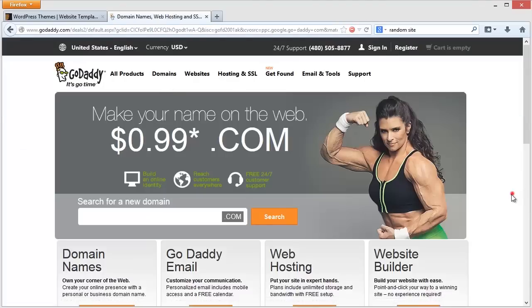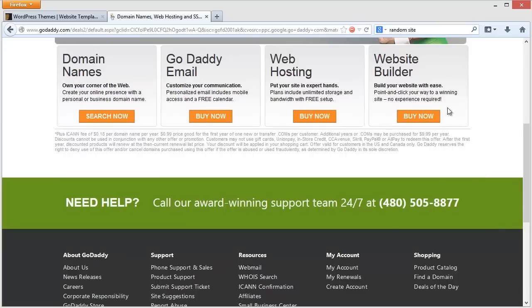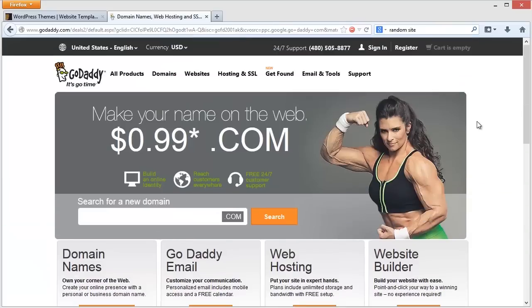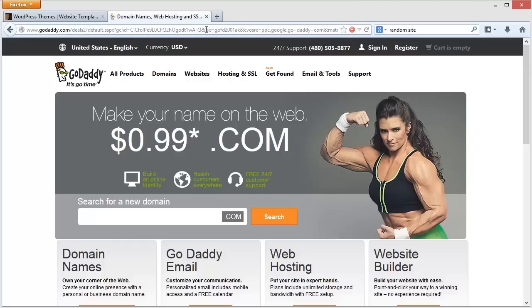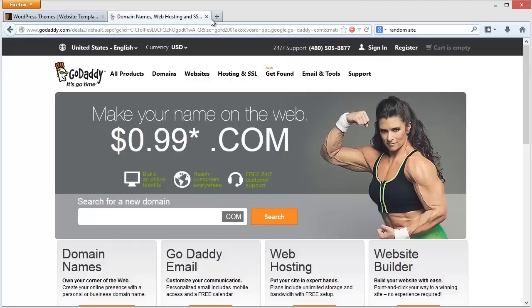And most of the hosting websites like, say, GoDaddy, which is the one I have all my websites on, allow you to install WordPress with a single click. So you don't even have to use this thing called Website Builder, which costs you something, you can just do a free install of WordPress and you are ready to play.